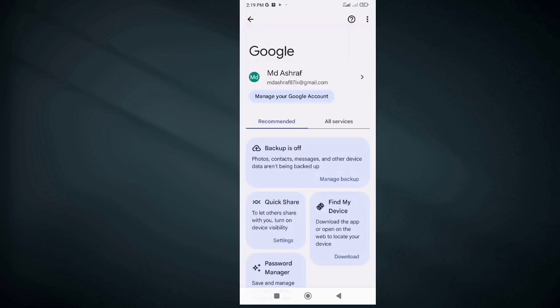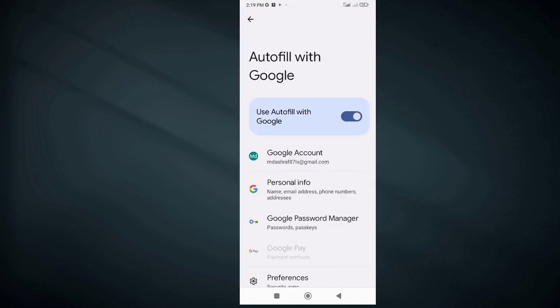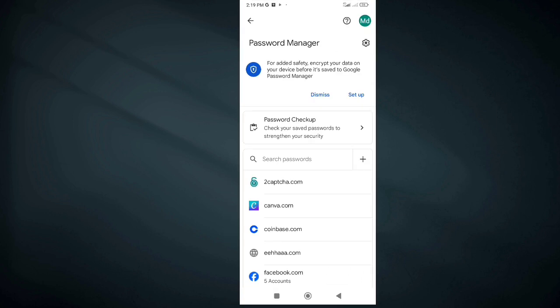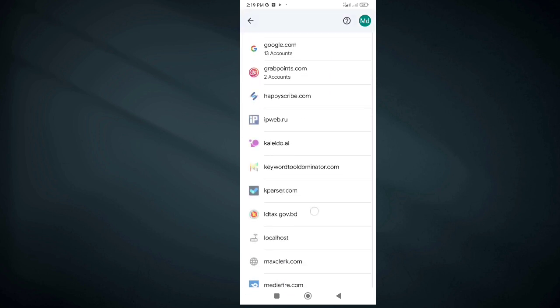Now tap on Password Manager. Tap on Google Password Manager. Here you will find all saved passwords.